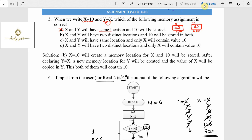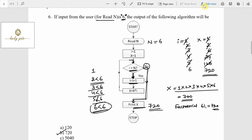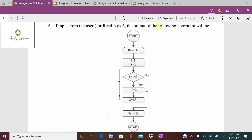Option A says x and y will have the same location — incorrect. The correct statement is: x and y will have two distinct locations, and 10 will be stored in both — that is perfectly right. Option C says same location — incorrect. Option D says x and y will have two distinct locations, which is correct, but says only x will contain value 10 — that is incorrect because after the assignment both x and y will have the value 10. So option D is incorrect.